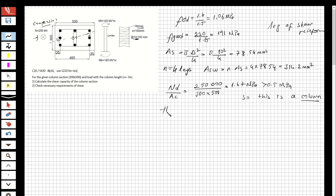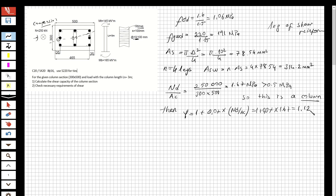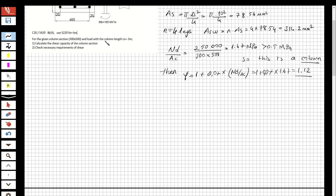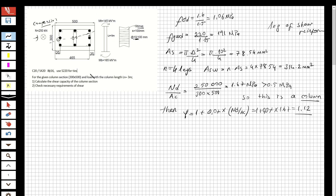Since it is a column under compression, I calculate the compression coefficient: 1 plus 0.07 times Nd/Ac, which is 1 plus 0.07 times 1.67, equal to 1.12. Because it is a column, we do not know which direction the shear force will be applied, so we will check both directions.